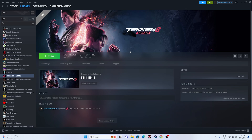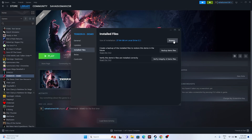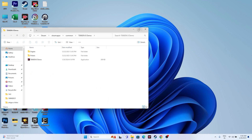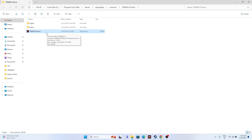The next fix is to launch the game from the installation folder. Many users launch the game from Steam, and that may be causing the issue. Right-click the game, go to Properties, go to Installed Files, and click Browse. You'll find the folder at: This PC > Local Disk C > Program Files (x86) > Steam > SteamApps > Common > Taken 8. Launch the game from here - this worked for many users.